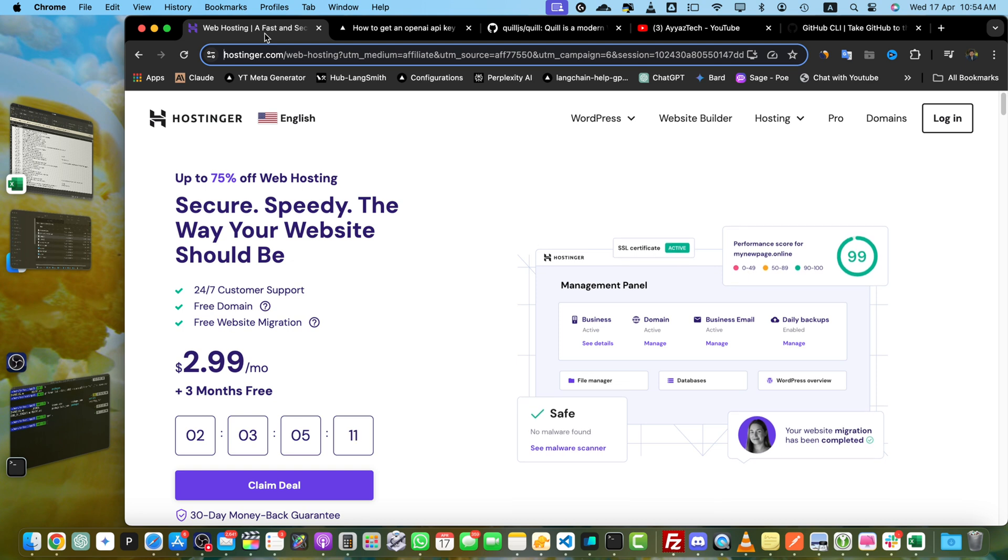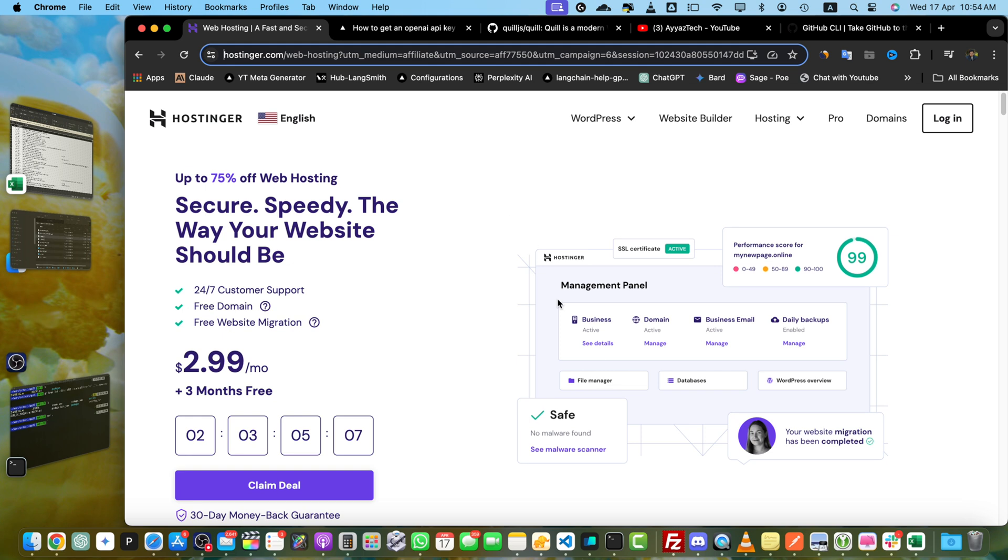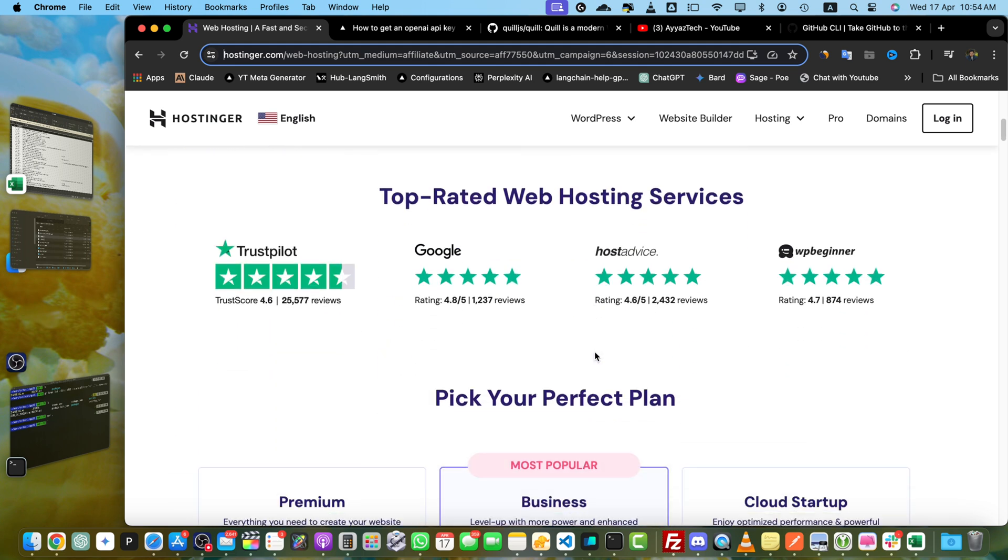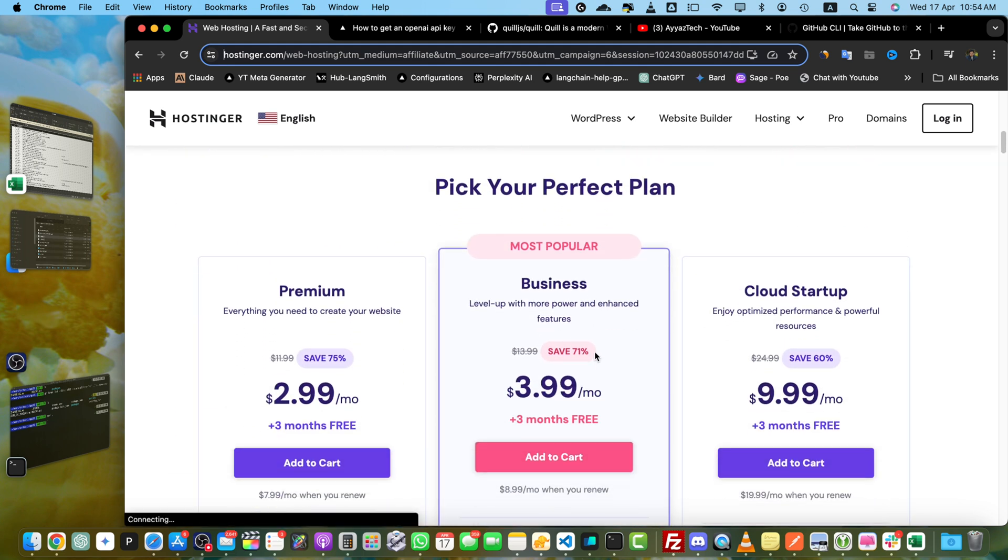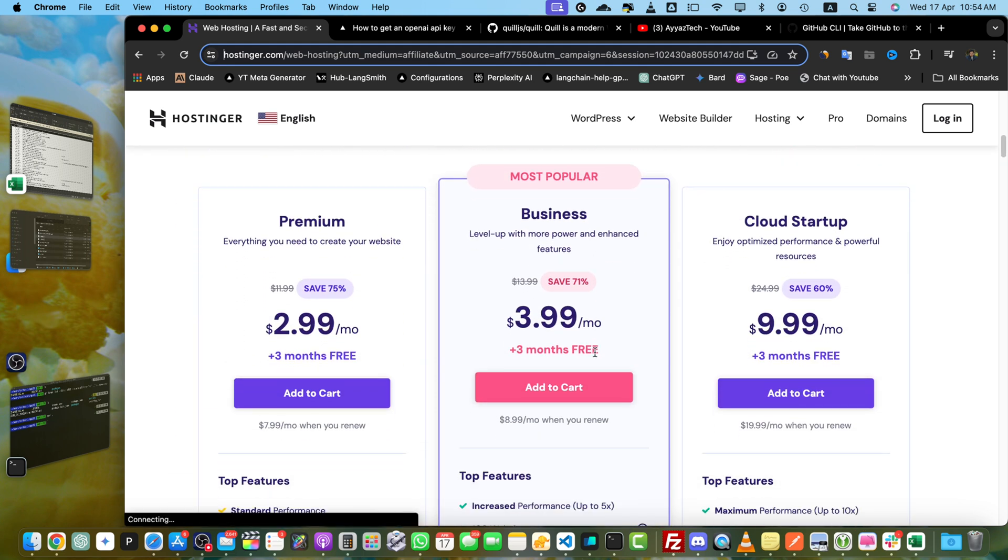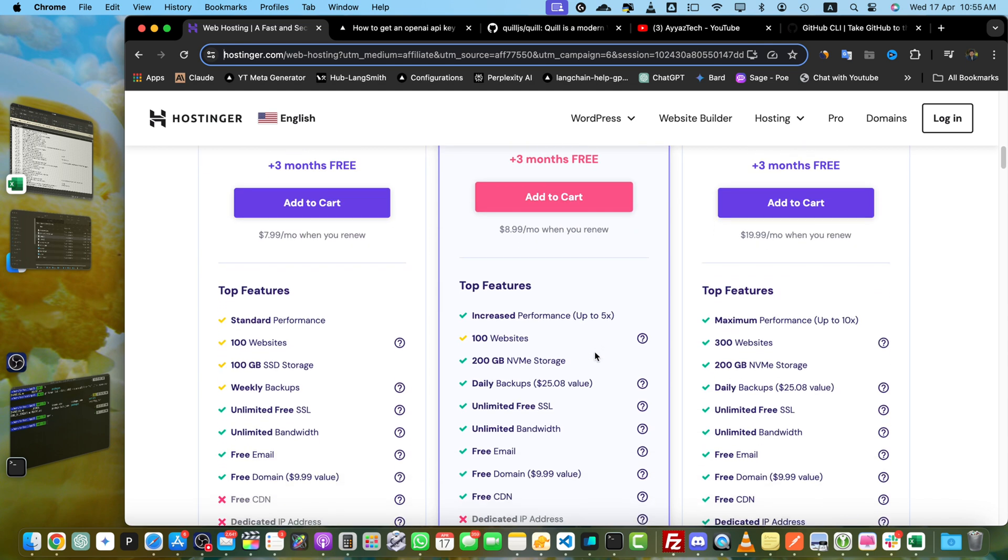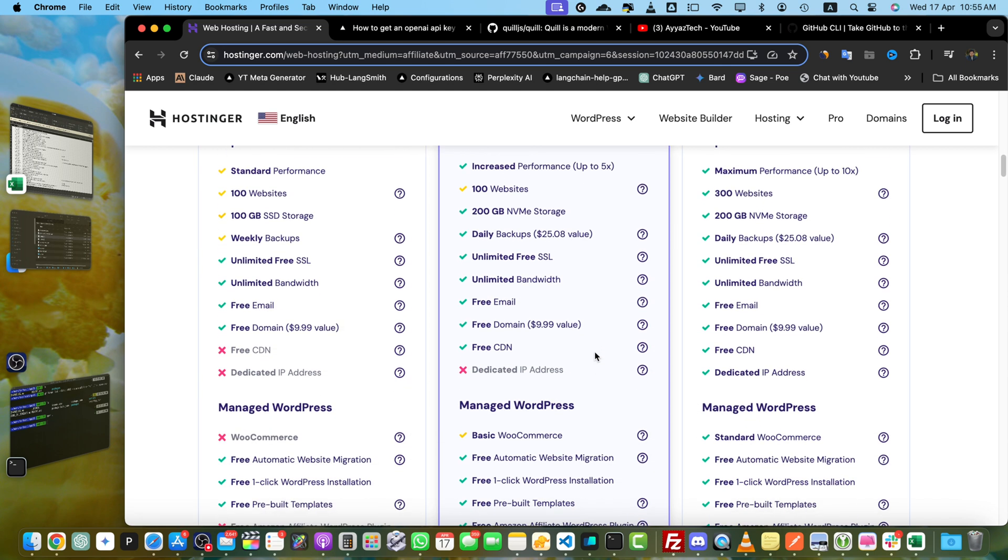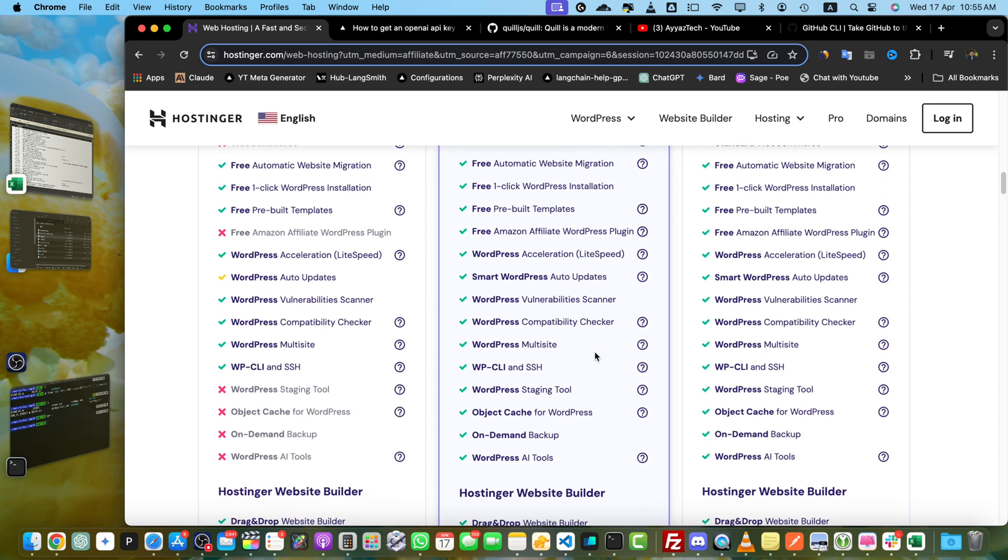And hey, if you are looking for fast, reliable, and affordable hosting, definitely take a look at Hostinger. I have been really happy with their services. You can use my affiliate link in the description to get a great deal and support this channel at the same time. Thanks for watching, and I will see you in the next video. Goodbye.